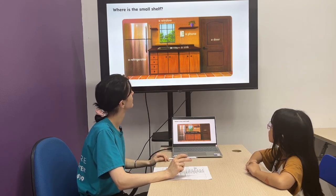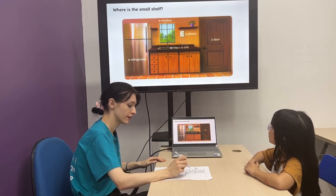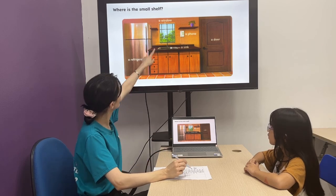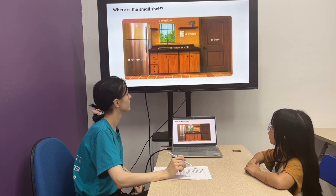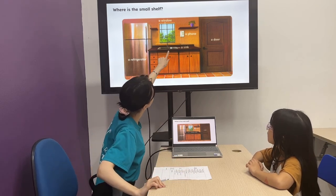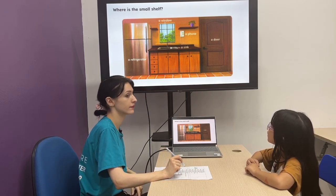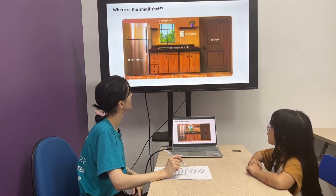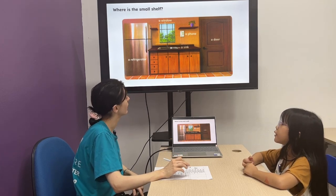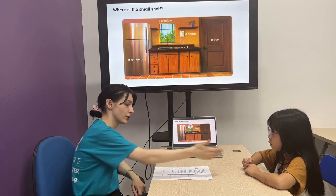Where is the phone? The phone is under the big shelf. Where's the window? And where's the plant? The plant is next to the window. Yes, next to the window. Okay, good.